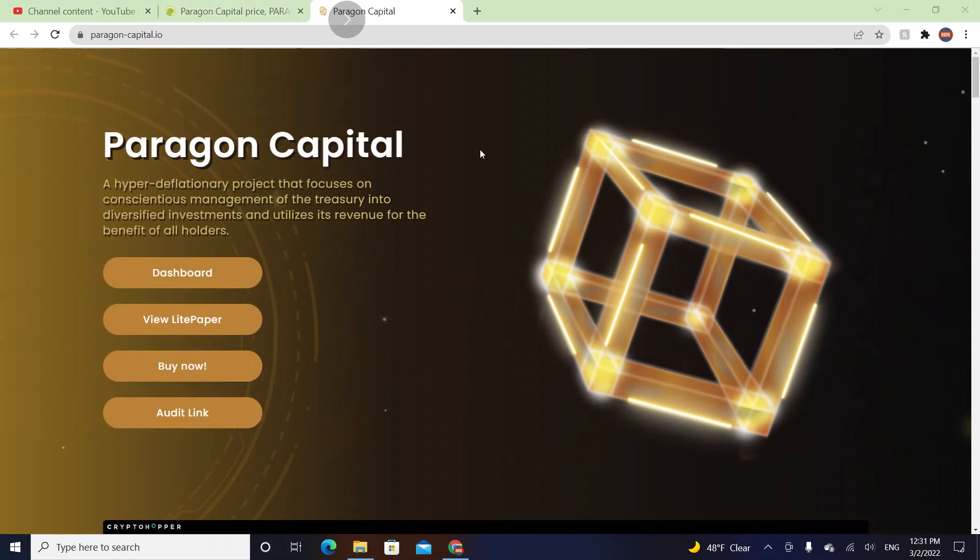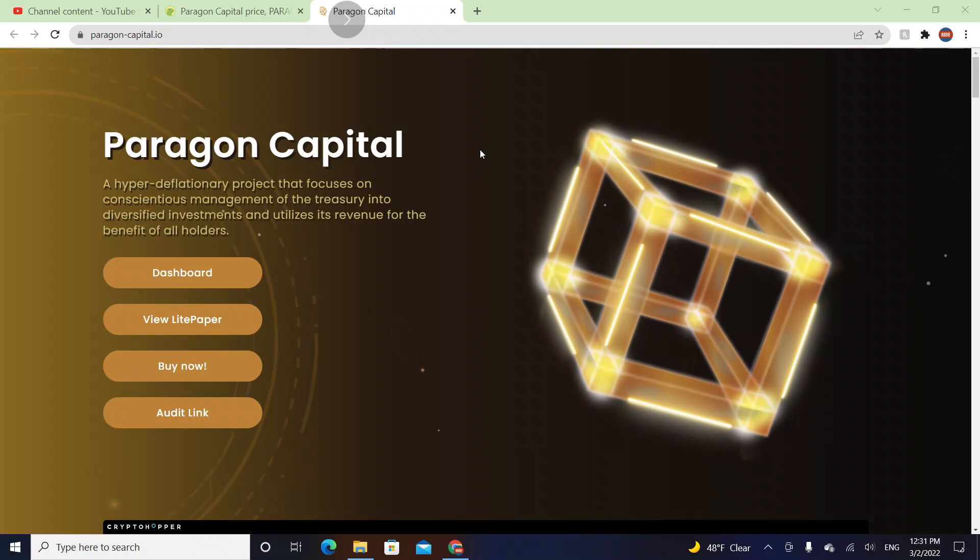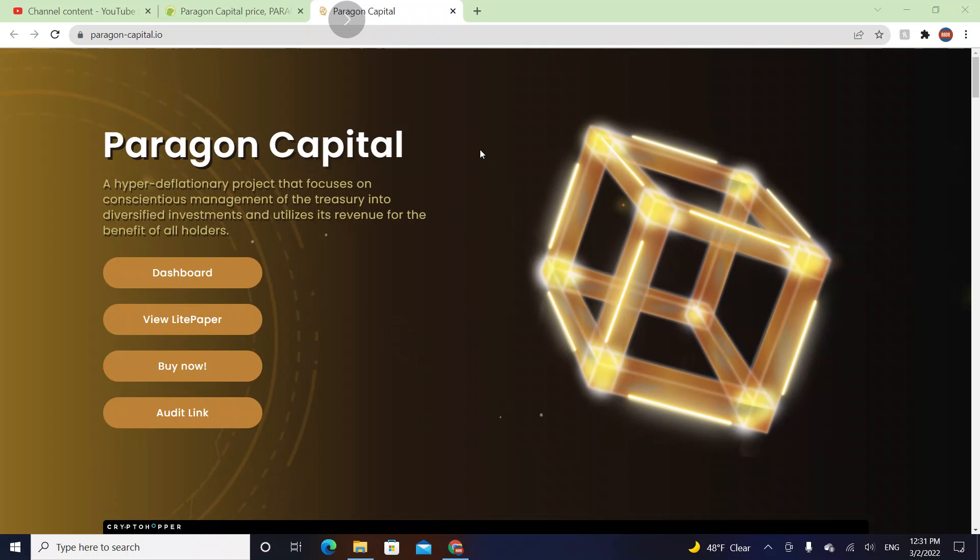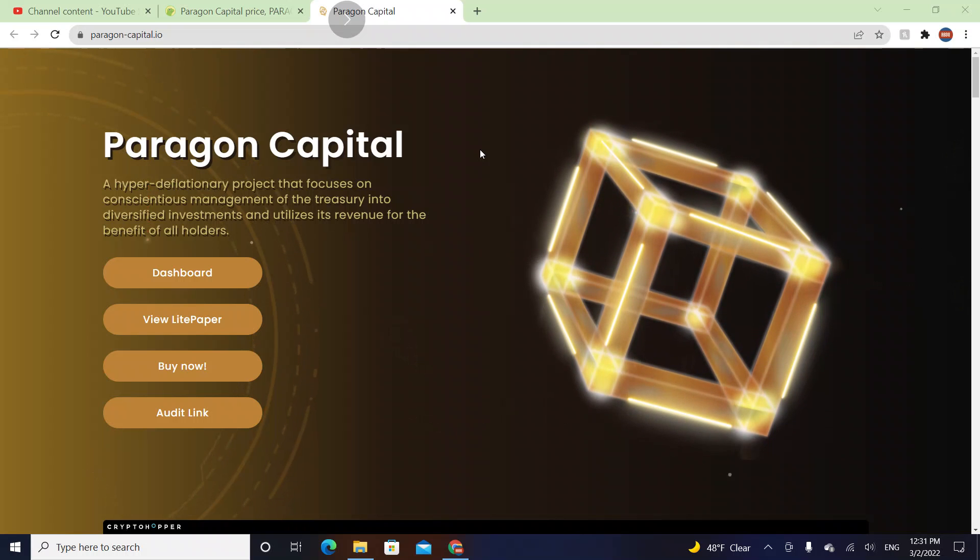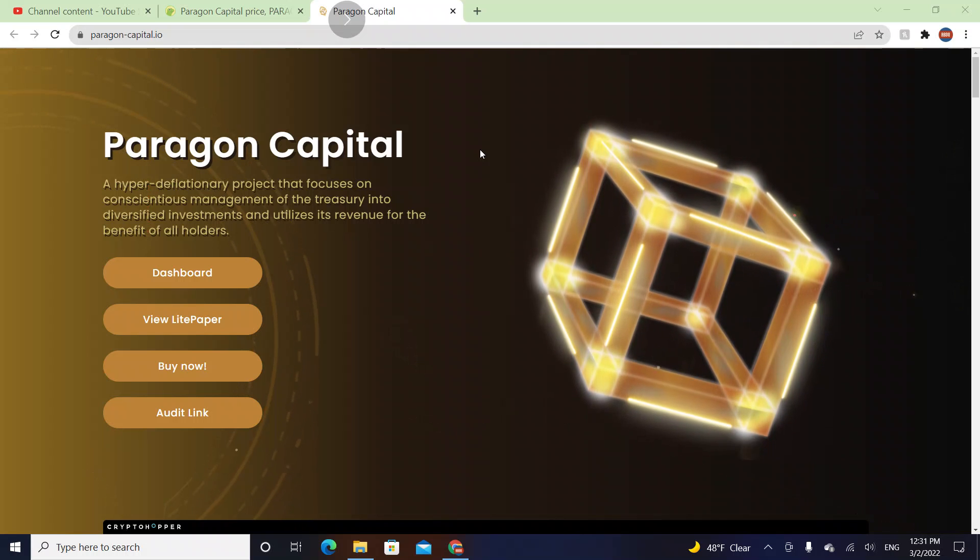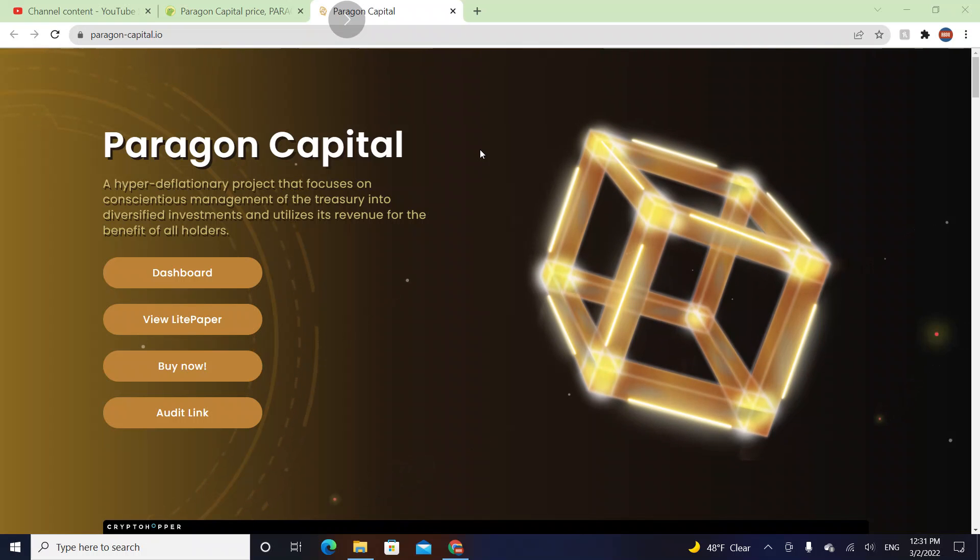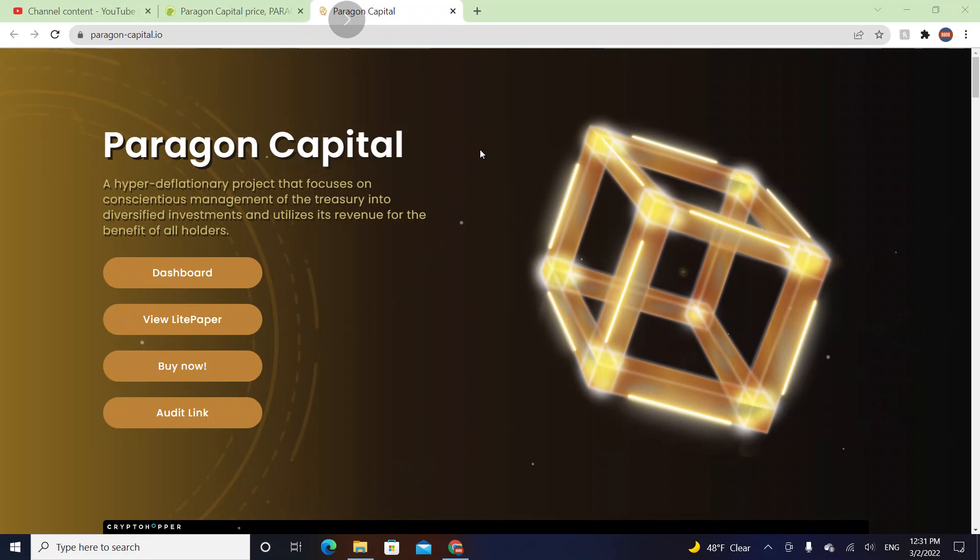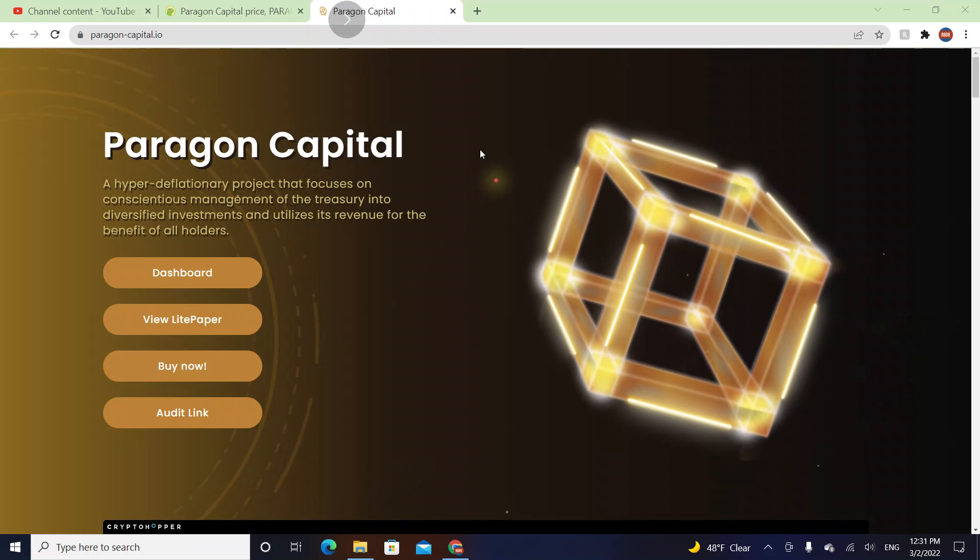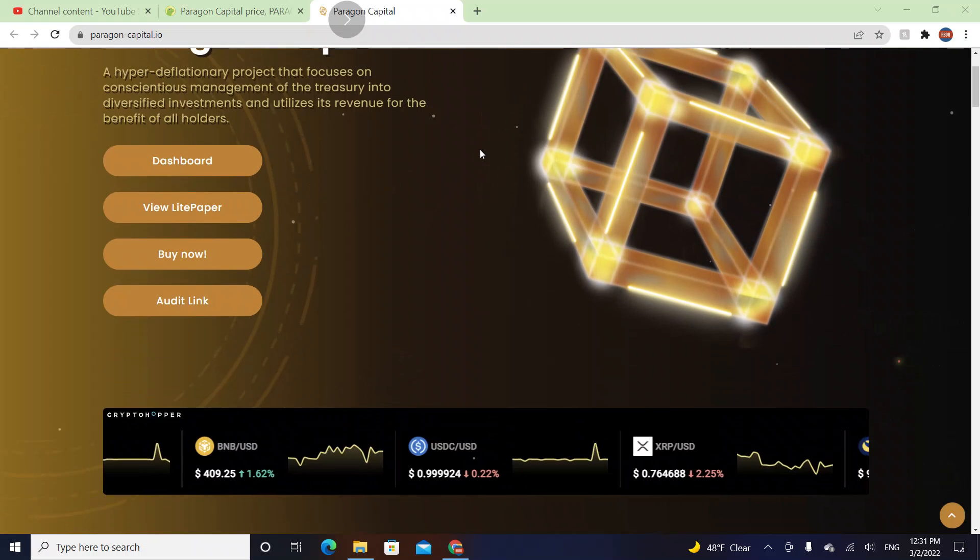Paragon Capital is a hyper deflationary project that focuses on conscientious management of treasury into diversified investments and utilizes this revenue for the benefit of all holders. So the holders get money.